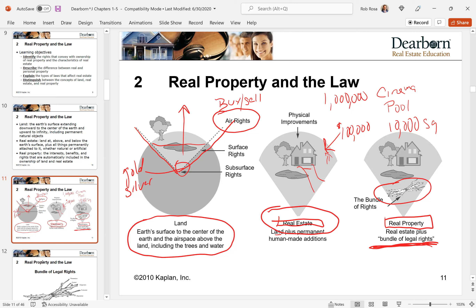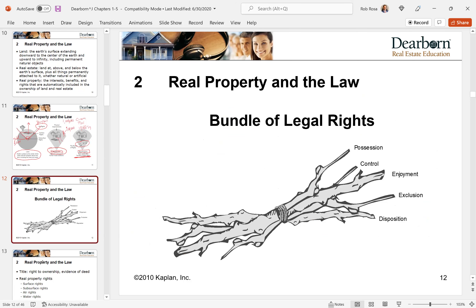Let's talk about the bundle of legal rights. There are actually five legal rights that many states refer to, addressing both the physical property and the rights of ownership. The first one is possession — you have your toothbrush there, your favorite pair of jeans, your shoes, you sleep there, you possess the property.